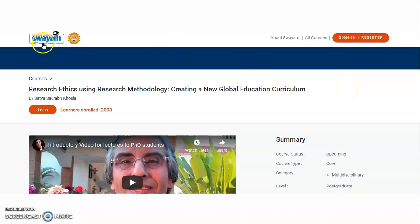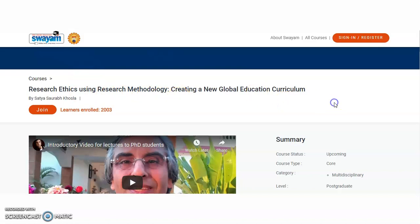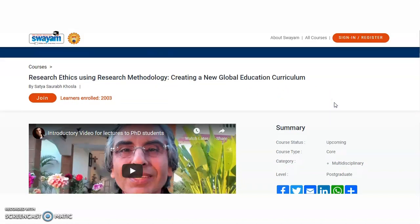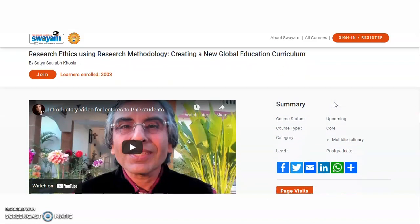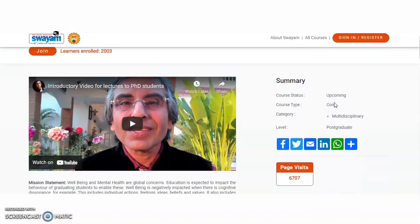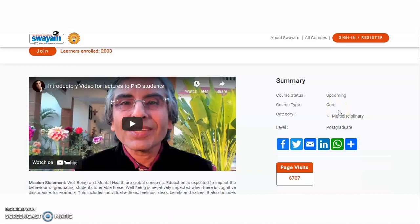And now while coming to the present content of the video, so this course is provided by Swayam. It is online education. So research ethics using the research methodology and creating a new global education curriculum. So here the course status is upcoming, course type is core type, and category multidisciplinary, that means any post-graduation candidates can apply.